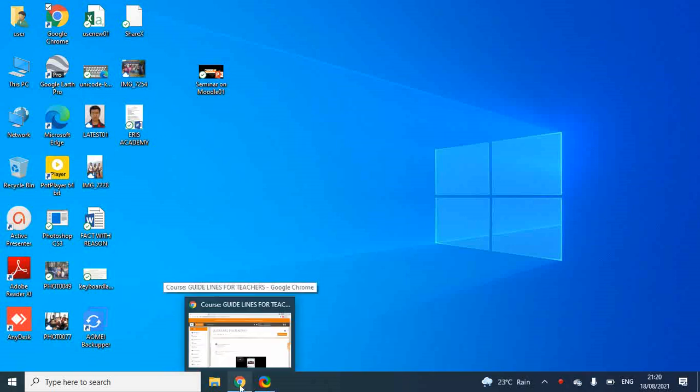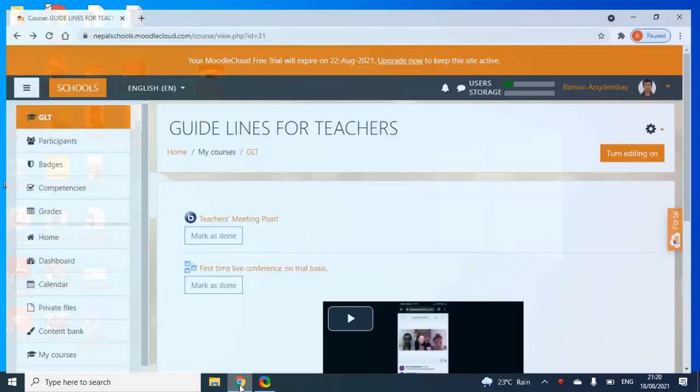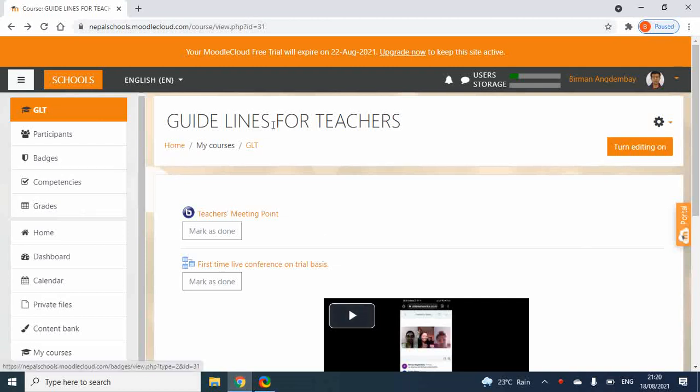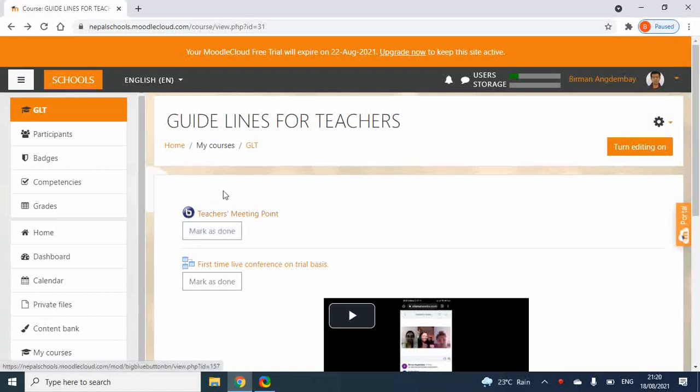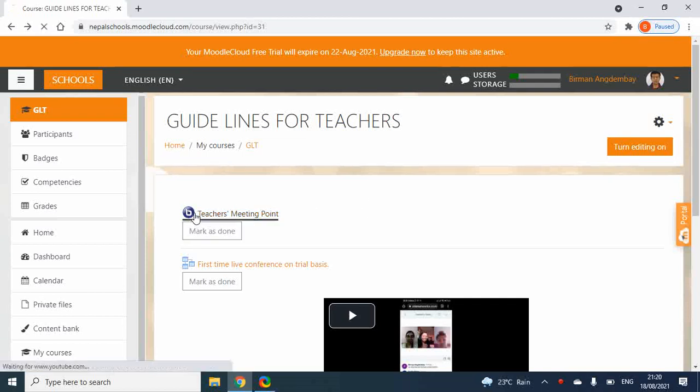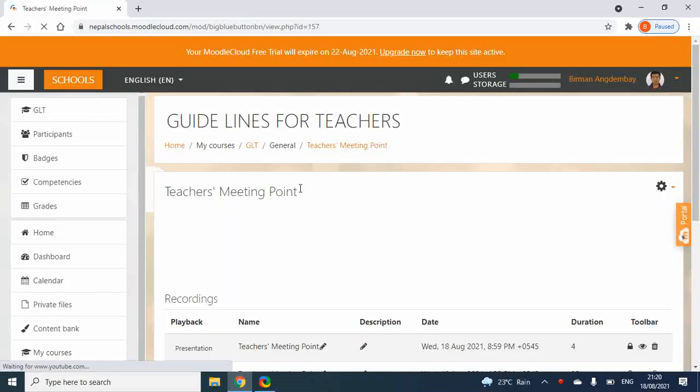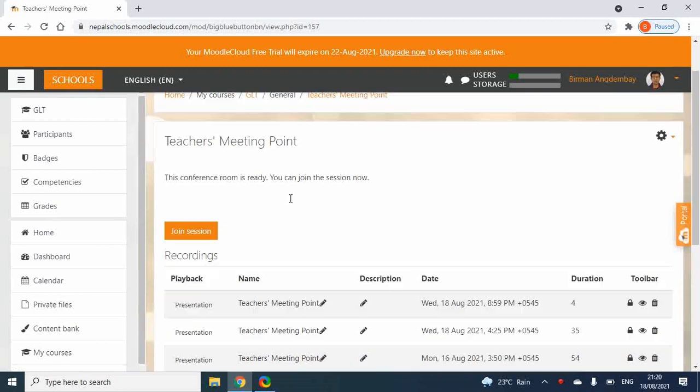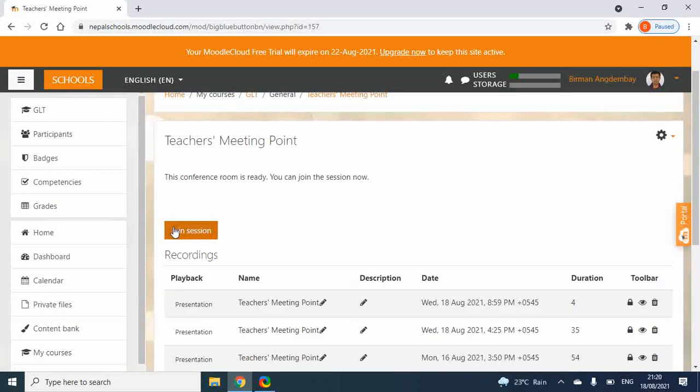Moodle's BigBlueButton can be shared with the user name and password. In every section, the admin and manager can use the BigBlueButton. You can click on the teachers meeting point, manage the unit, and click on the joint session.